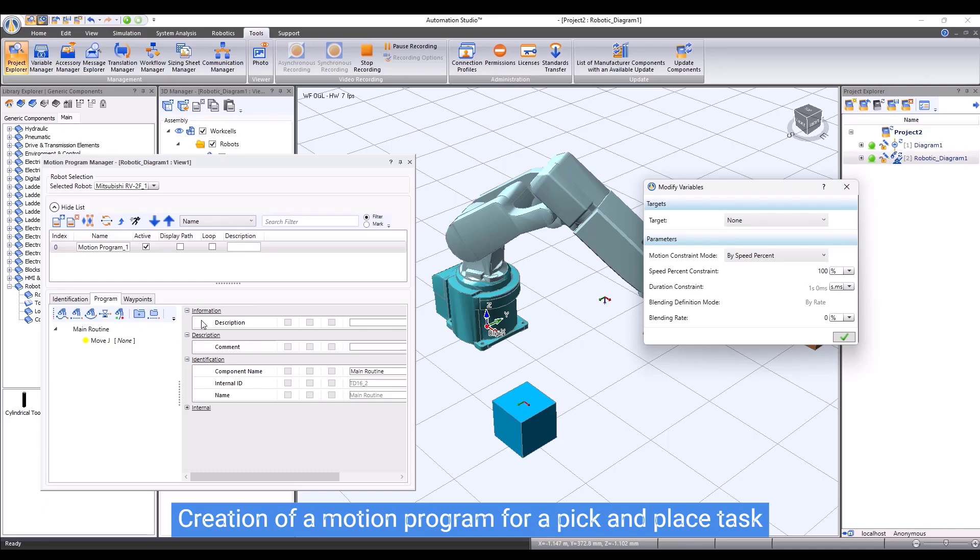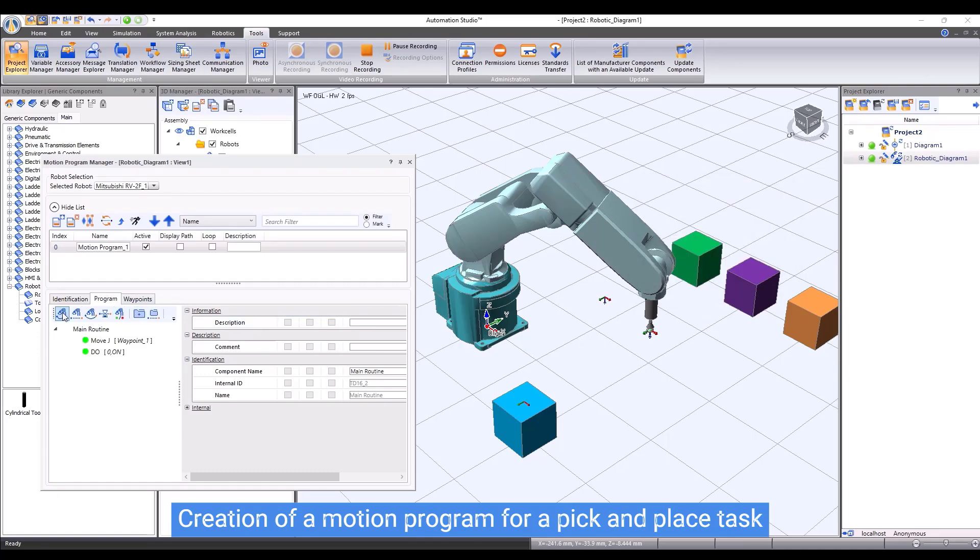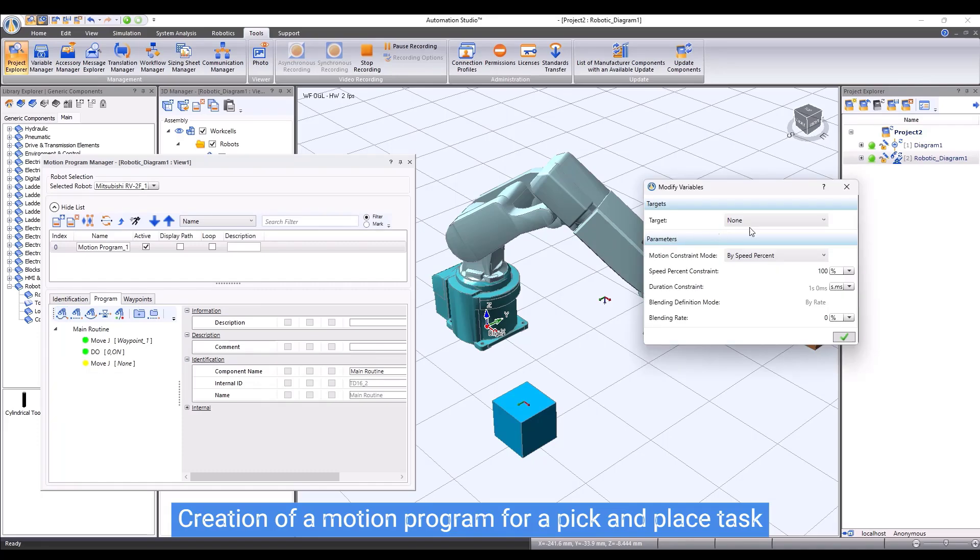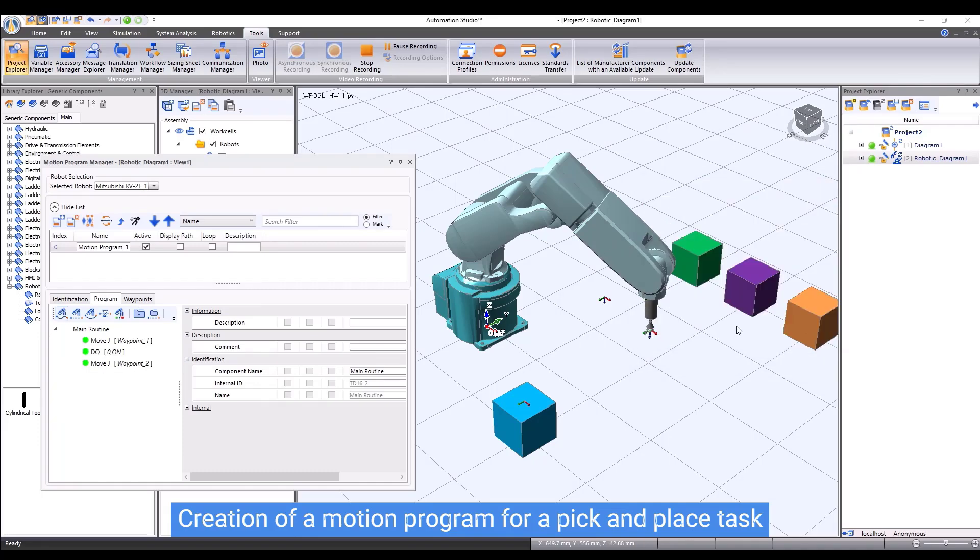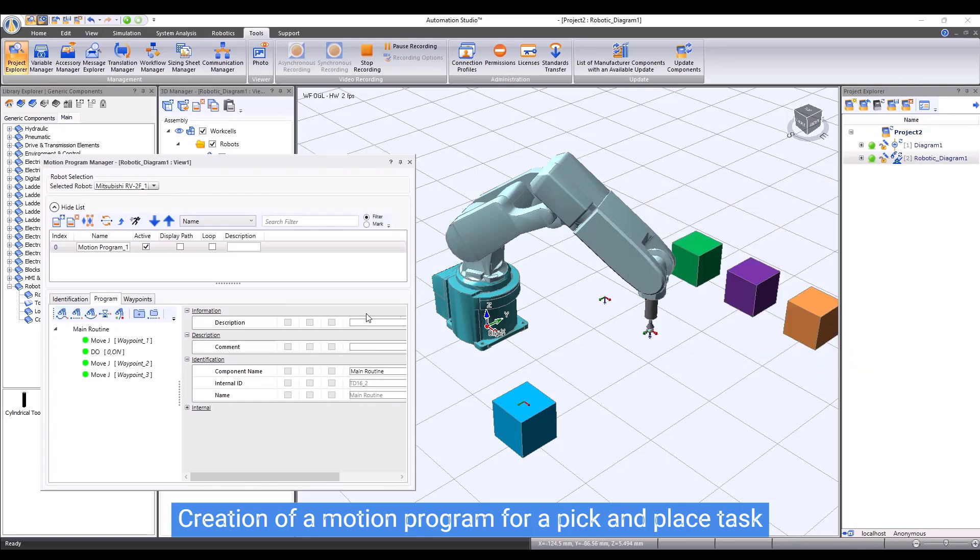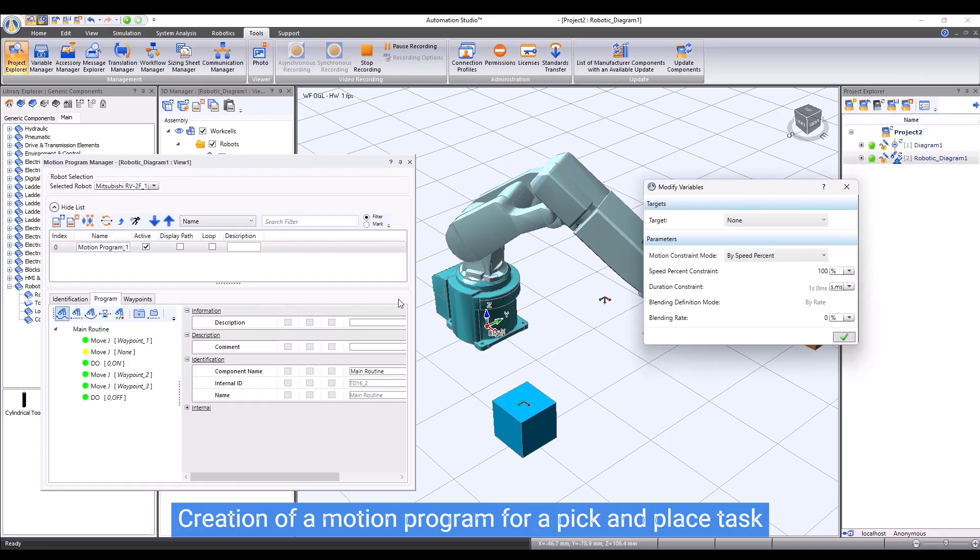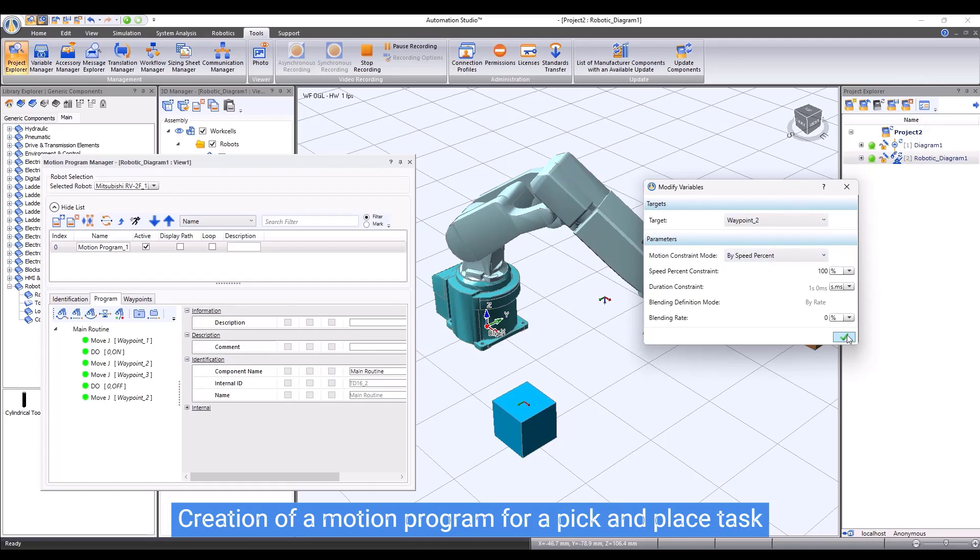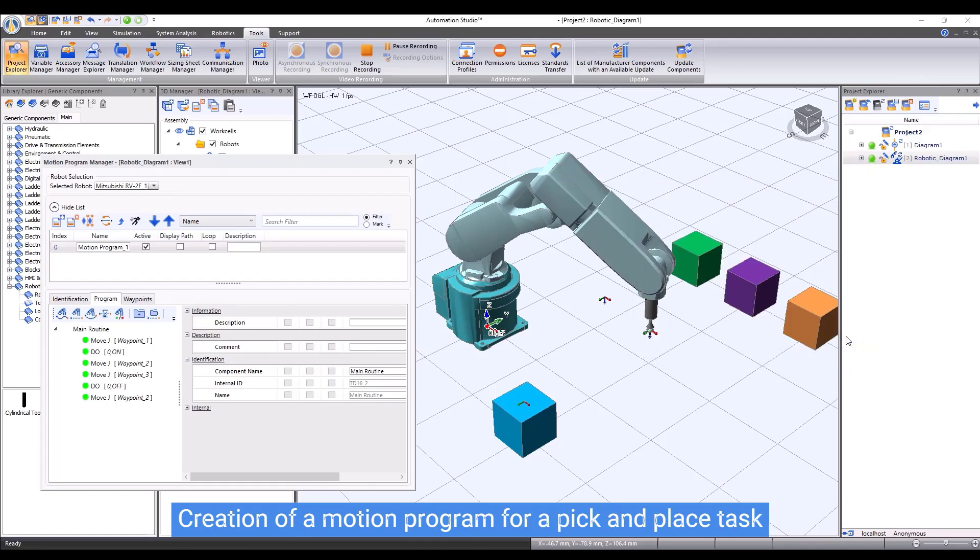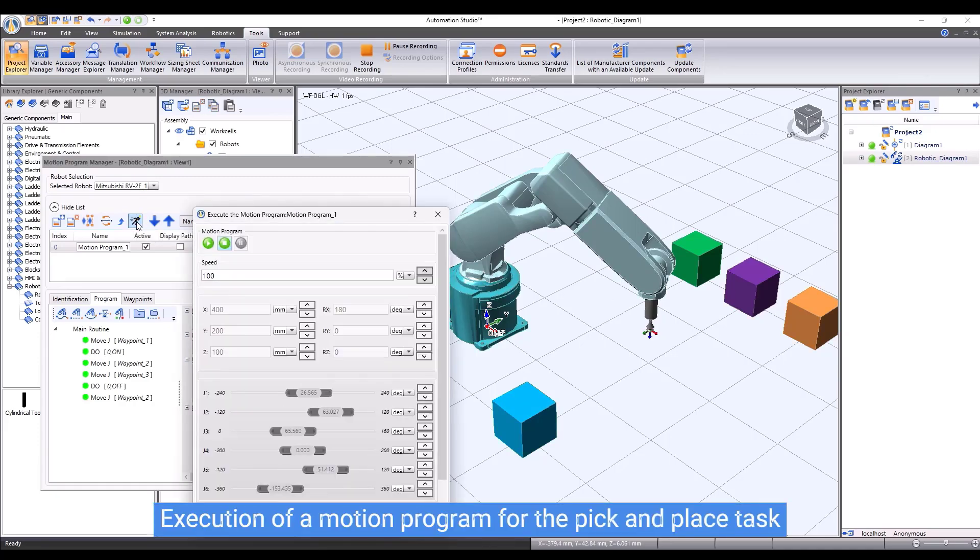Once the three waypoints have been defined, it is ready to start writing motion instructions. The first instruction will be a move joint instruction to the first waypoint. Then, the gripper will be activated by turning on the digital output port 0. We will then add instruction to move the robot TCP to the second and then the third waypoint. Once it reaches the third waypoint, we will release the box by turning off the digital output port 0. We can add the last instruction to bring the robot TCP to waypoint 2. The motion program is now ready. Let's run it to see the robot performing the pick and place task.